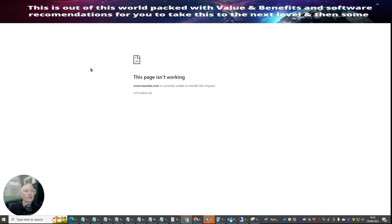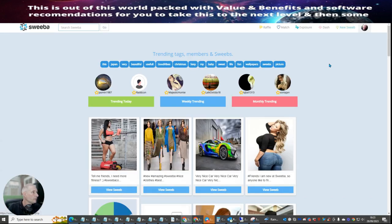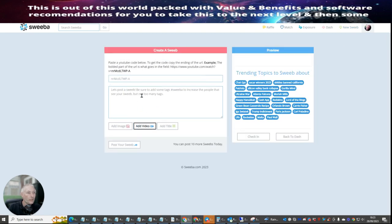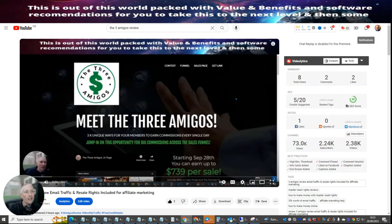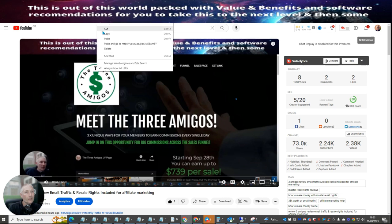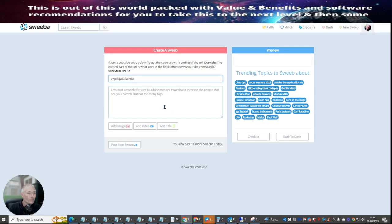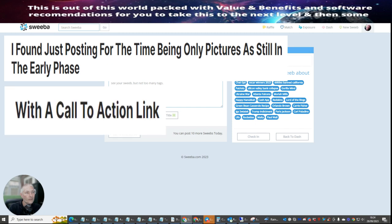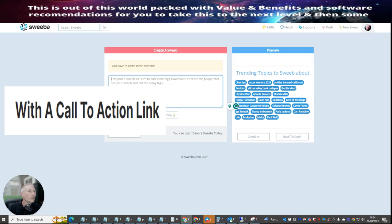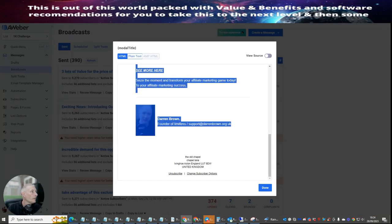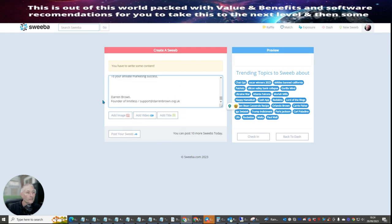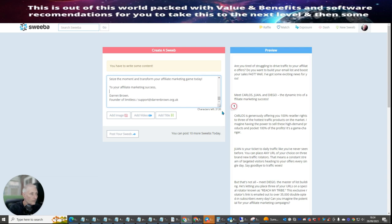Okay, that didn't work — let's go back and do that again with a new sweep. It could be that it needs the watch URL. I know what it is now — it has to be the 'watch' URL, so you copy the video ID which is here, go back and pop that in. Now you have to write some content as well, so I'm going to copy the content I've already written and paste it in there, then adjust it accordingly.